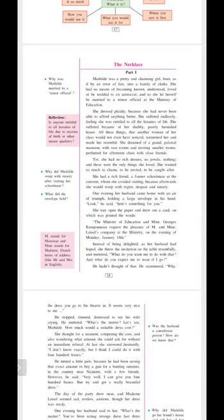She was born into a family of clerks, middle class people. She had no means, no ways, no other option of becoming known, becoming famous, or be wedded to an aristocrat. An aristocrat means a royal or a wealthy person. That's how it has always been going since ages, not just in our country but everywhere around the world. People usually get married to a person of their own financial status.